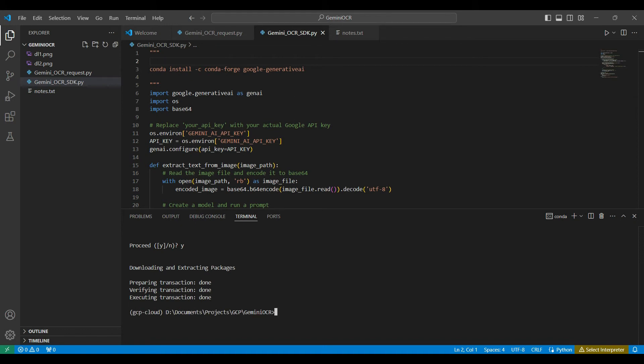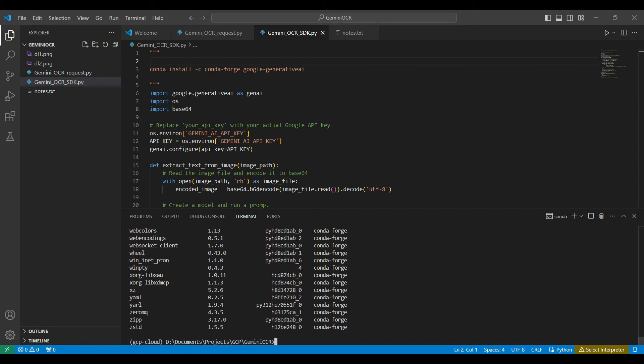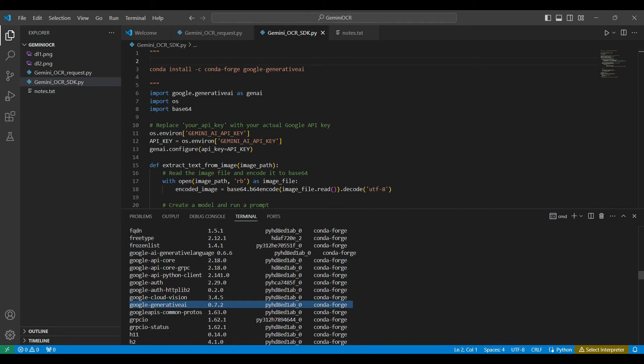This process will take a few minutes to complete. Verify the package was installed using the conda list command. Here it is named Google Generative AI.